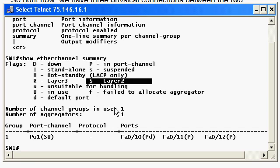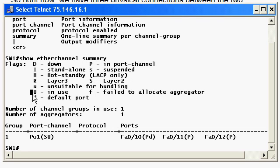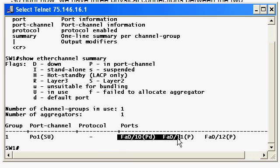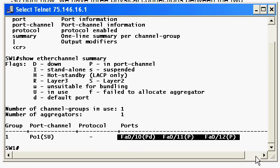Well, layer 2 is what that capital S means. There is such a thing as a layer 3 EtherChannel. I just want to mention that to you. You will see that in more advanced studies. It's nothing you're going to run into in the NA or the current NP exams. And the upper case U is in use. And it actually even shows you the ports that are in the EtherChannel. It's pretty cool.